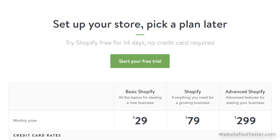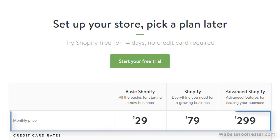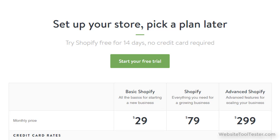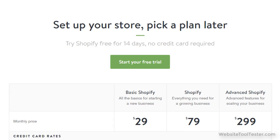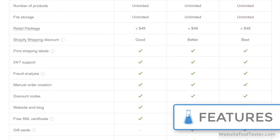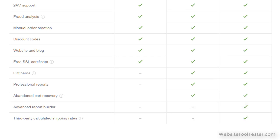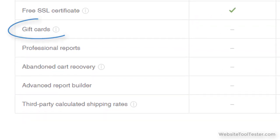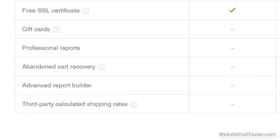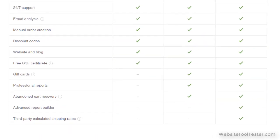Instead of going through every plan's features let's have a look at their main differences. Obviously the price is the main one. The entry plan costs $29 a month whereas the highest standard plan basically costs 10 times more. But how does Shopify justify the higher price? There are several factors at play. The principal one is the features. At the bottom of their comparison page you can see what you get exclusively in the higher plans. If you need a feature like integrated gift cards or automatically calculated shipping rates from third-party carriers like UPS or FedEx, you will need a higher plan. It's that simple.